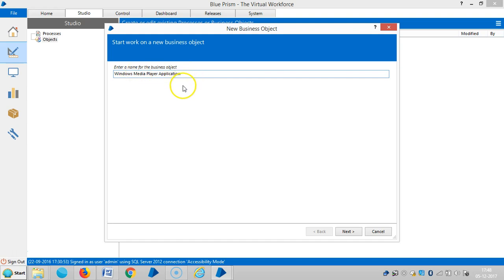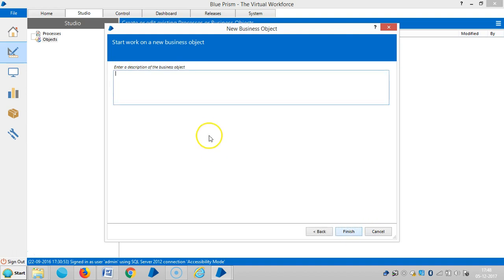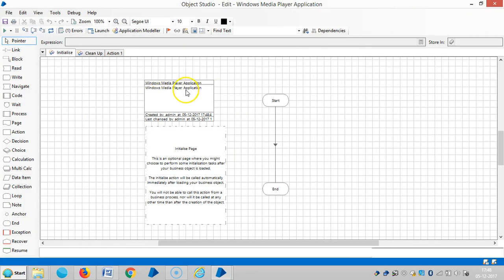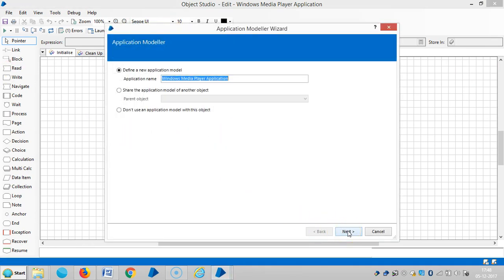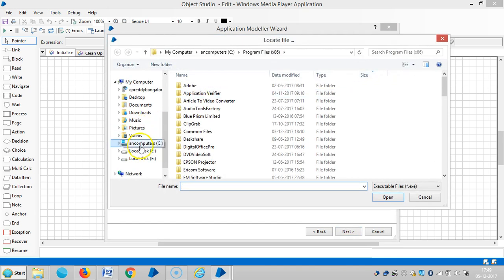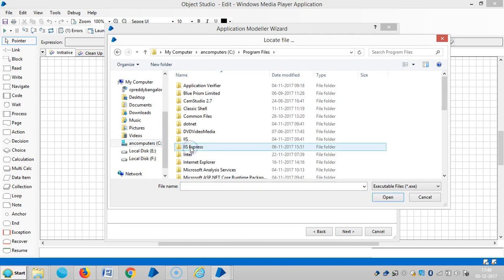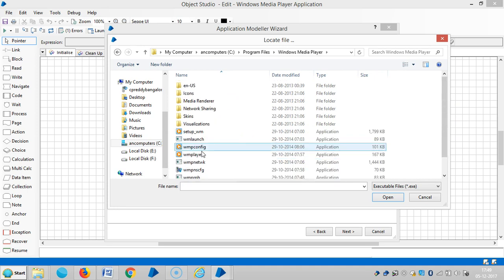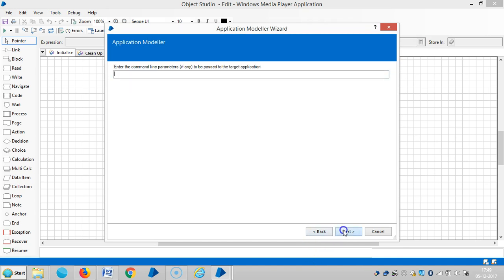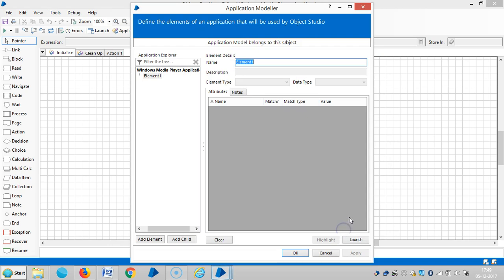I'm going to work with Windows Media Player application. Go to application modeler, click on next, choose Windows based application, click on next, click on next, browse, go to C drive, program files, Windows Media Player, select Windows Media Player — it is an executable .exe file — click on next, and launch.